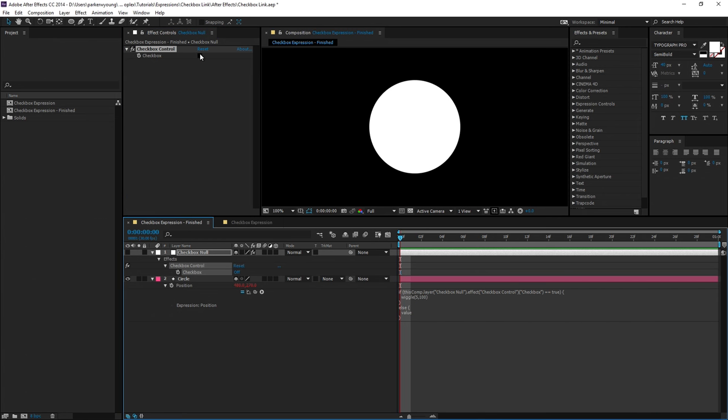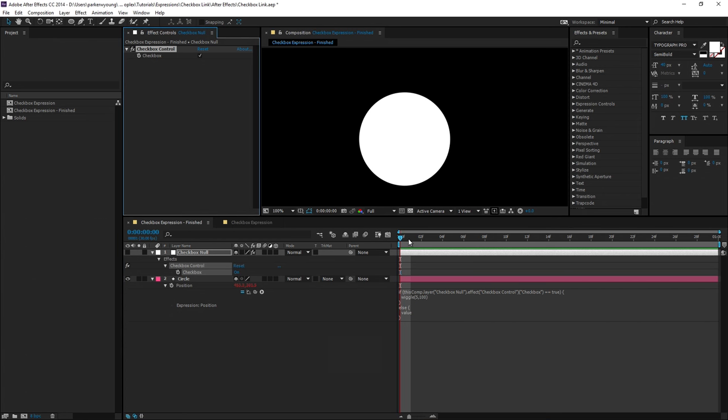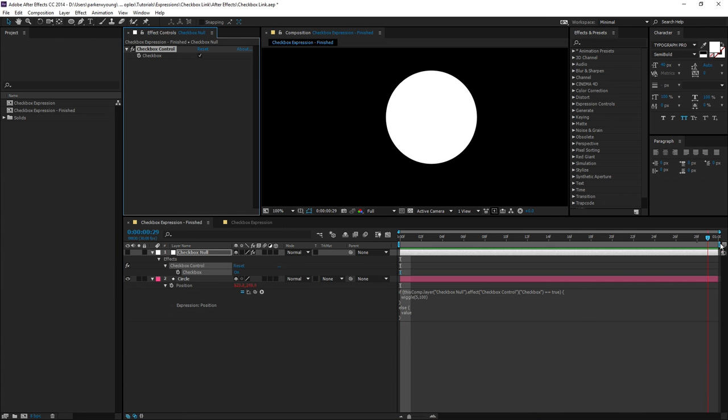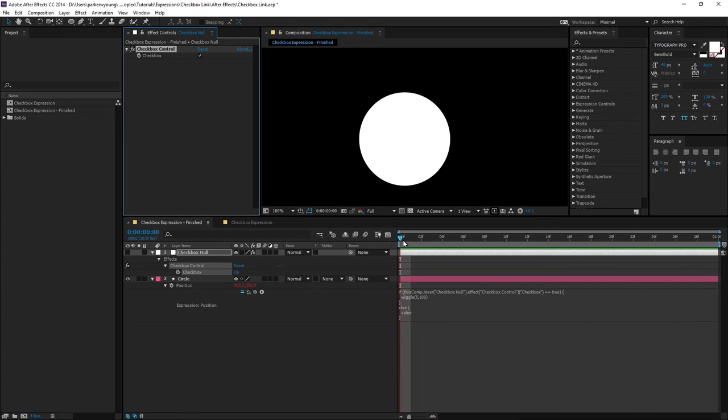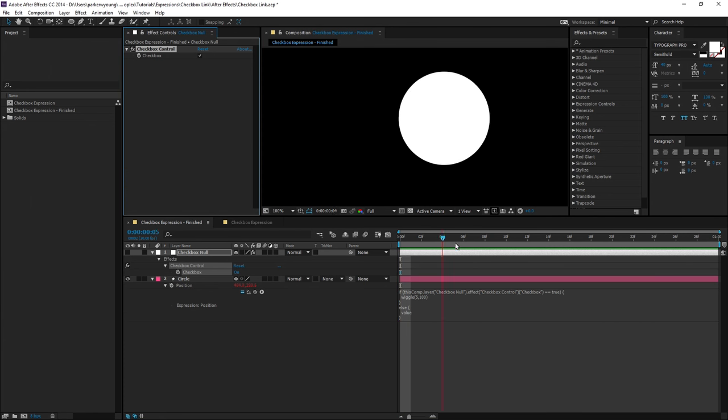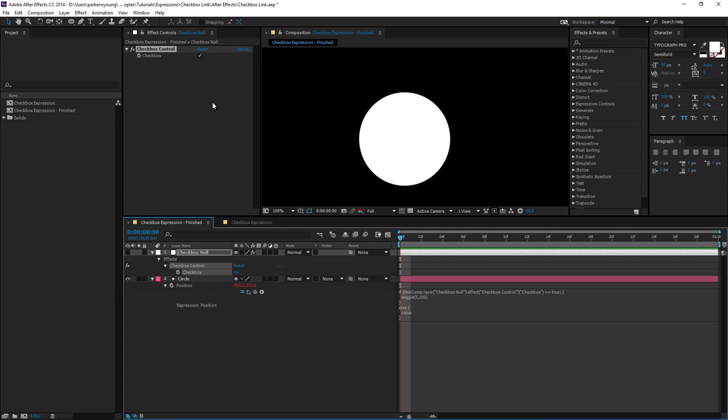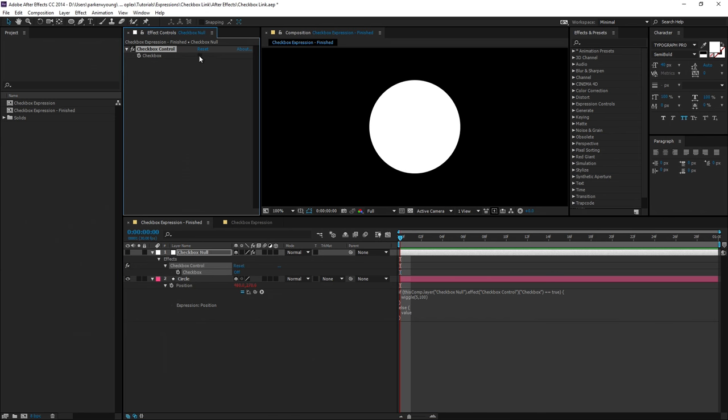If you've never used a checkbox expression controller and you want to follow along, let's get started. So basically what I want to do is wiggle a circle based on whether or not this checkbox control is on or off.